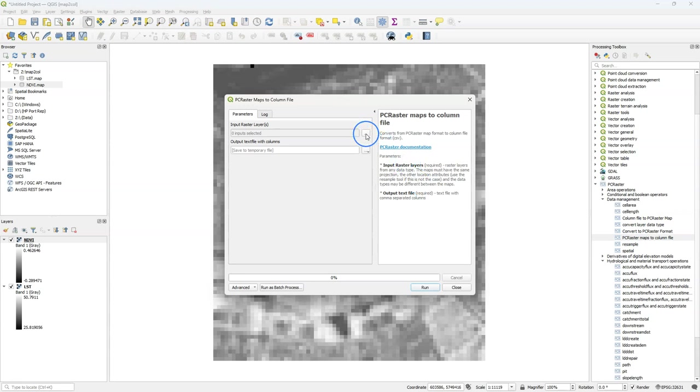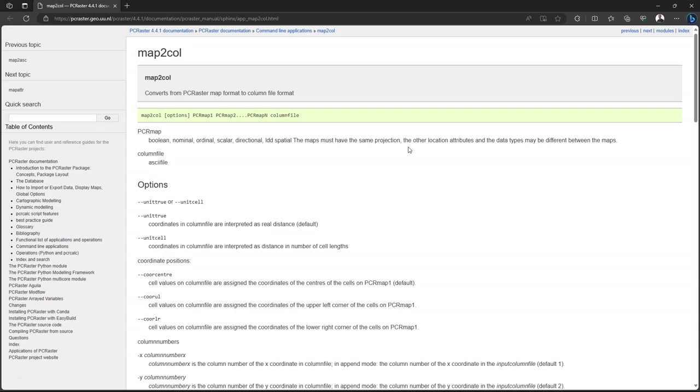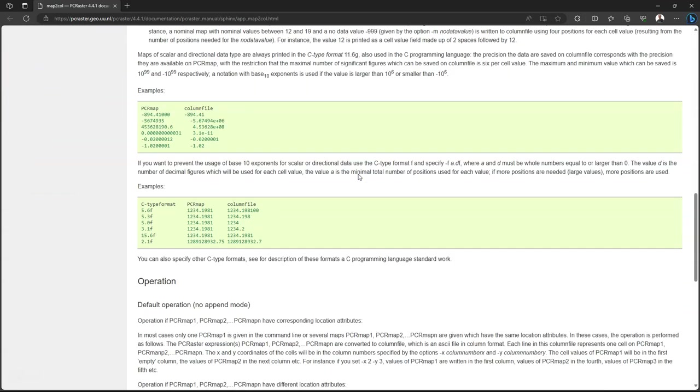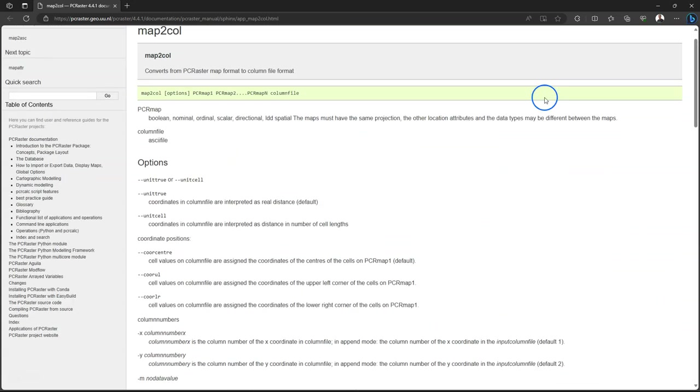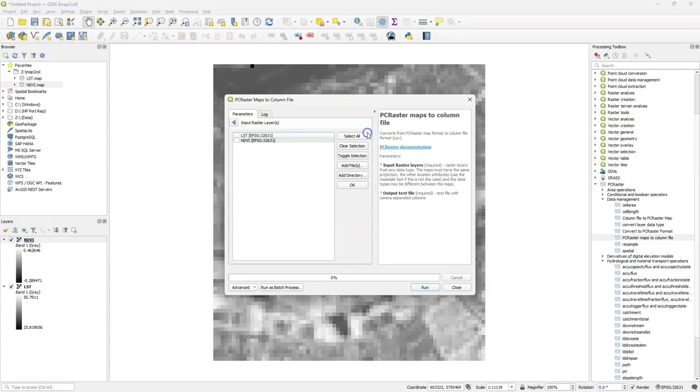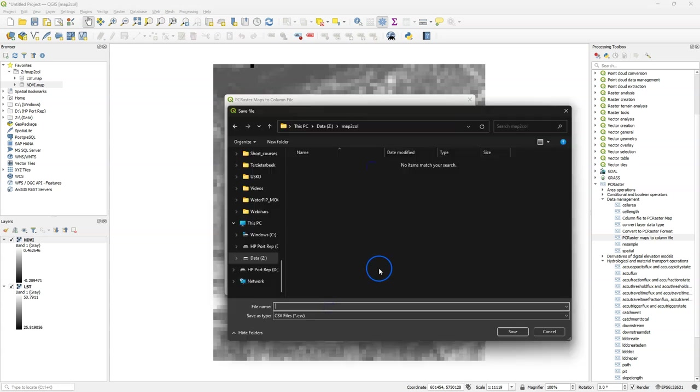Now I'm going to use the PC Raster Maps to Column File tool and this uses the Map to Col command that comes with PC Raster. If you click the link you get the documentation and we have implemented it in such a way that it gives a list for a set of input rasters, a comma separated file with the X and Y coordinates of each pixel and then in each column the value of the raster.